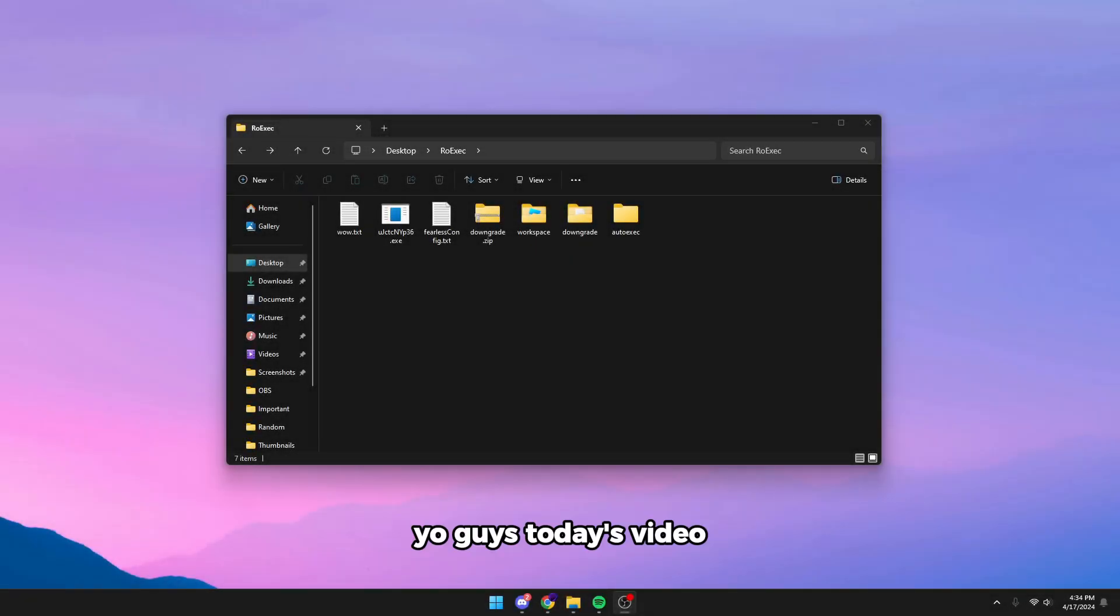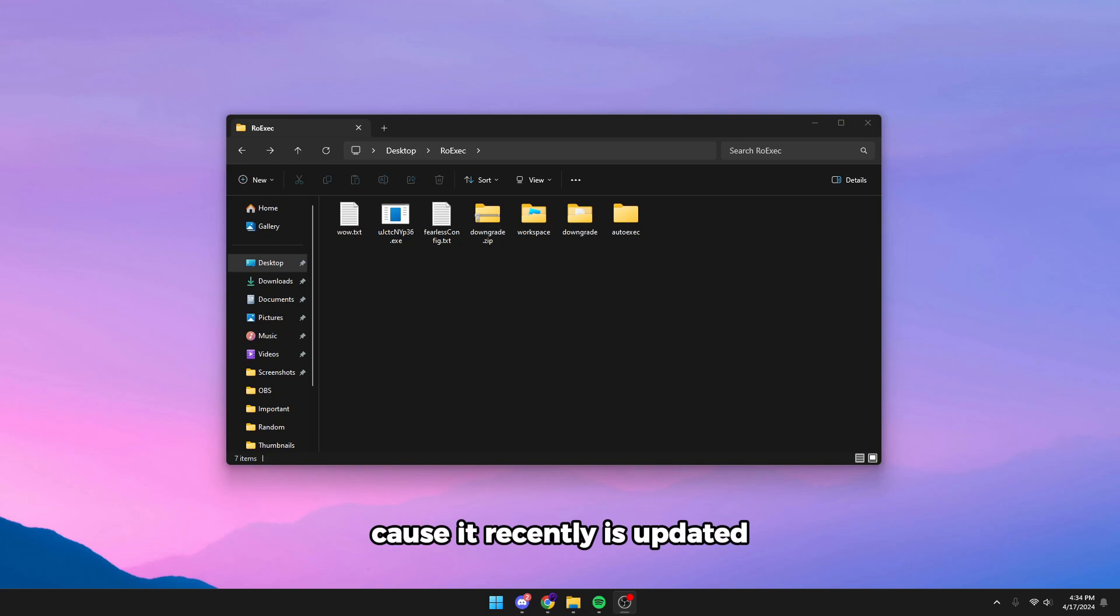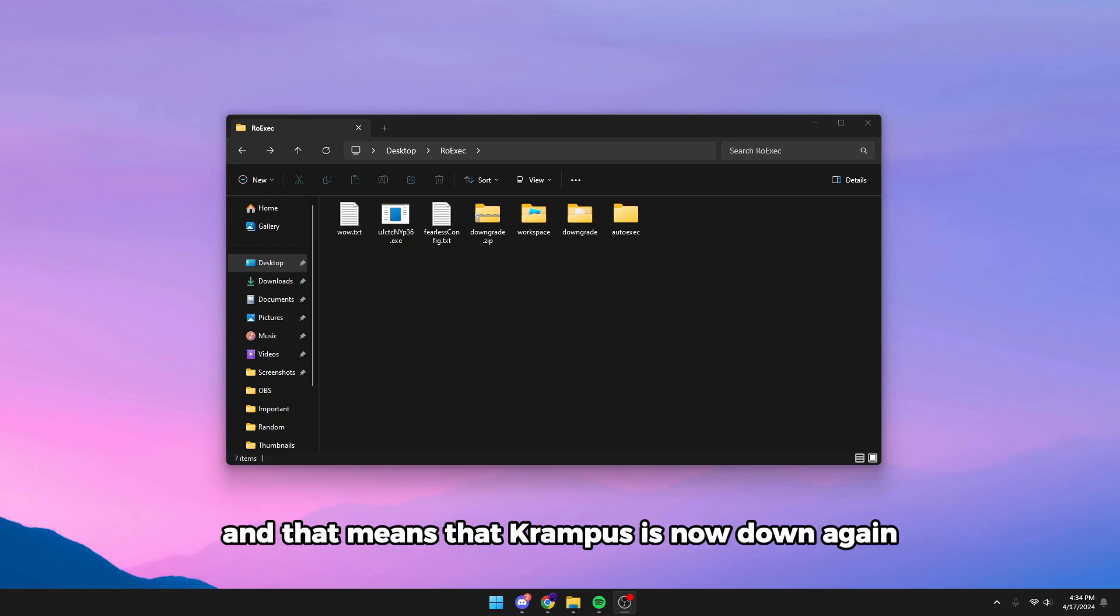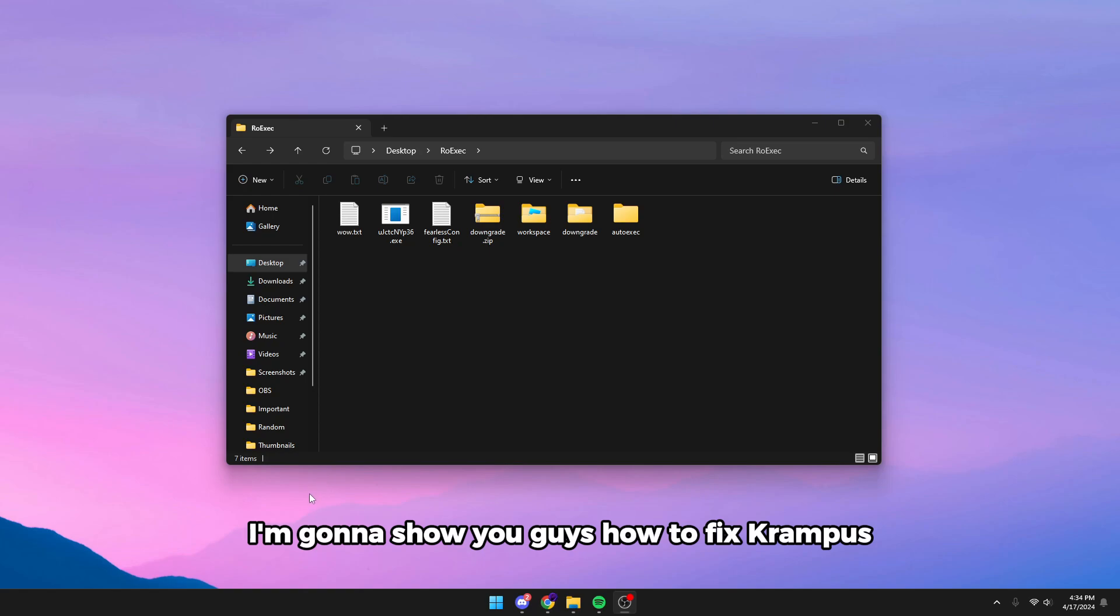Yo guys, in today's video I'm going to show you how to downgrade Roblox because it recently just updated, and that means Krampus is now down again. I'm going to show you how to fix Krampus and downgrade Roblox.